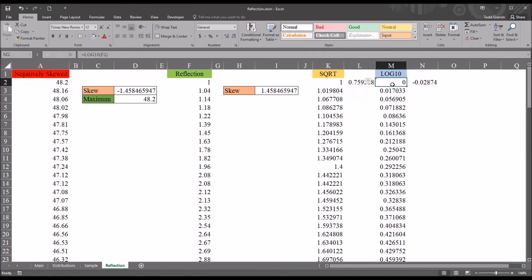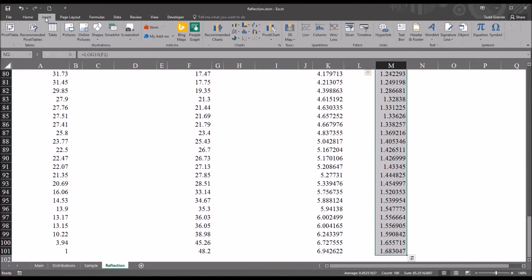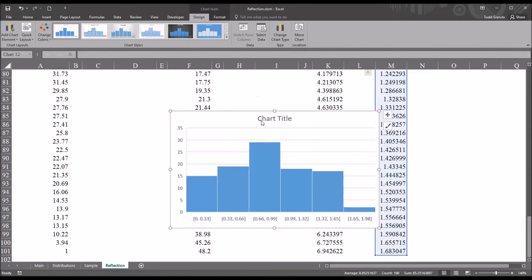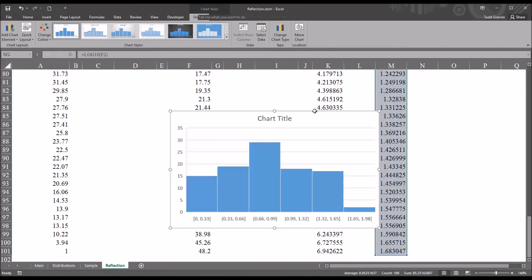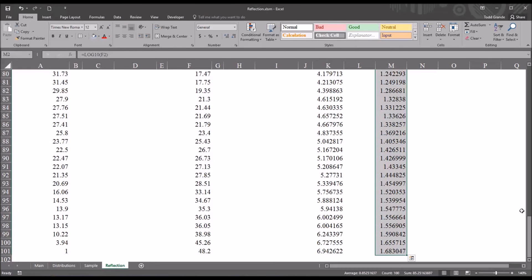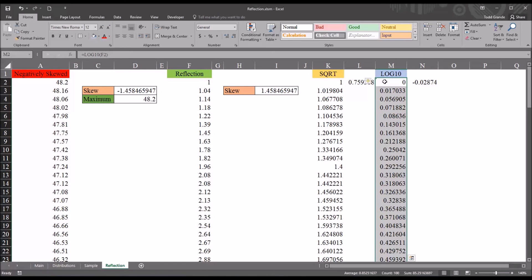Now let's take a look at the histogram for log 10 and we can see it looks more or less normally distributed. Again, we don't know for sure without running a test of normality, but this does appear to be normally distributed just by taking a quick look at this histogram. So if we're working with actual data here and we were conducting an actual analysis, then the log 10 variable would be the one used in further analyses.